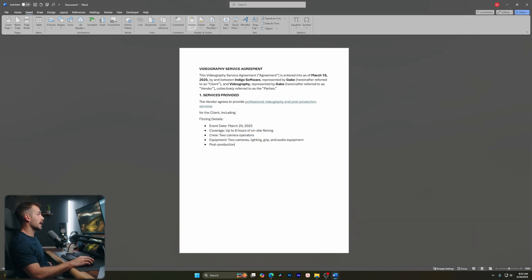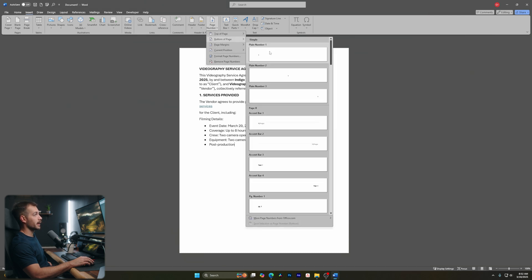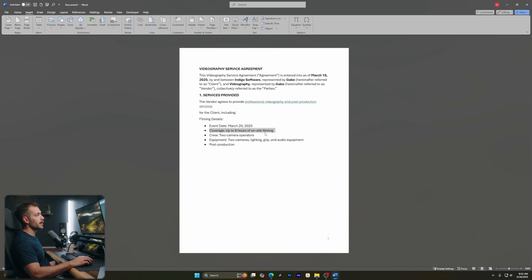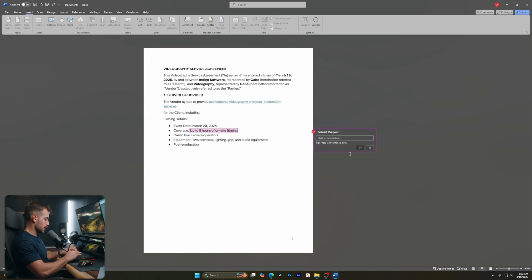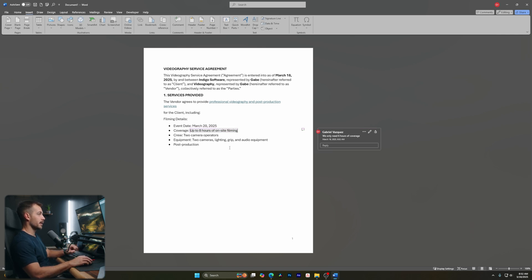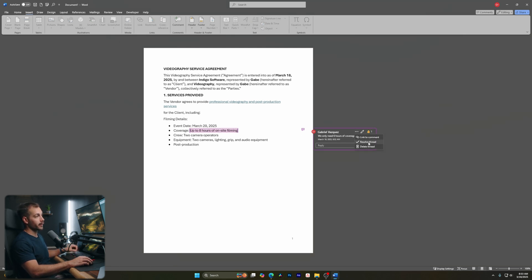Also on the Insert tab, we have headers, footers, and page numbers. If I want to add a page number to the bottom of the page, I'll go bottom right — and we can see a footer with a page number has been automatically added. We can also add comments. If I select some text and hit Comment, I can type a note — for example, pretending to be the client: 'We only need six hours of coverage.' Now when reviewing the document, that text is highlighted and I can see the comment, thumbs up it, resolve it, or delete it.